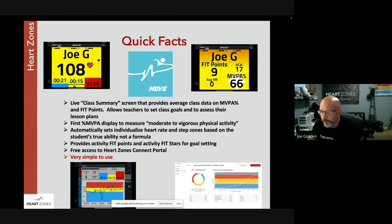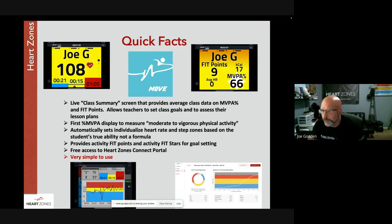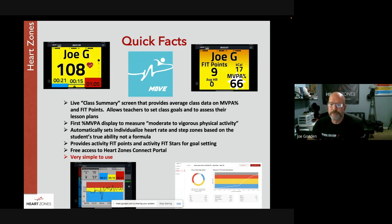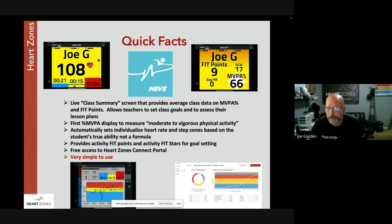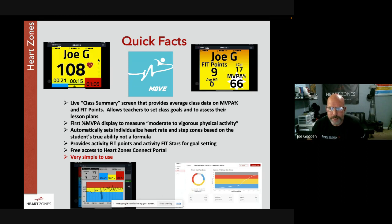The Heart Zones Connect portal is where teachers set up classes and run reports. The system is designed to be very simple — that was one of the key requirements from Darrell's team at Stillwater. It takes about 10 seconds out of class time to get started.